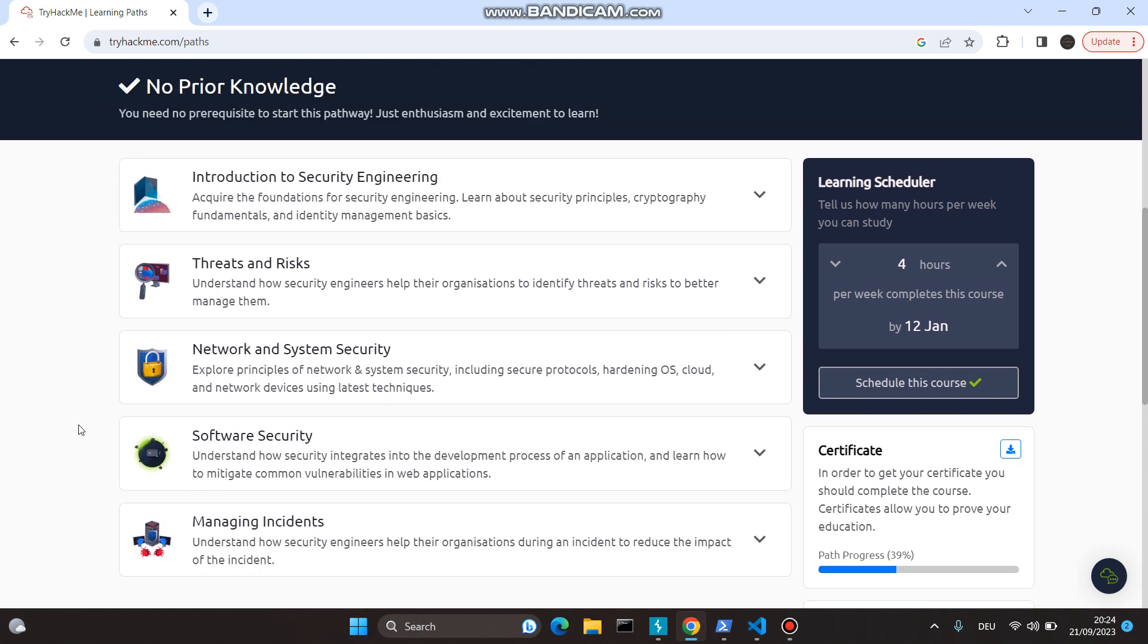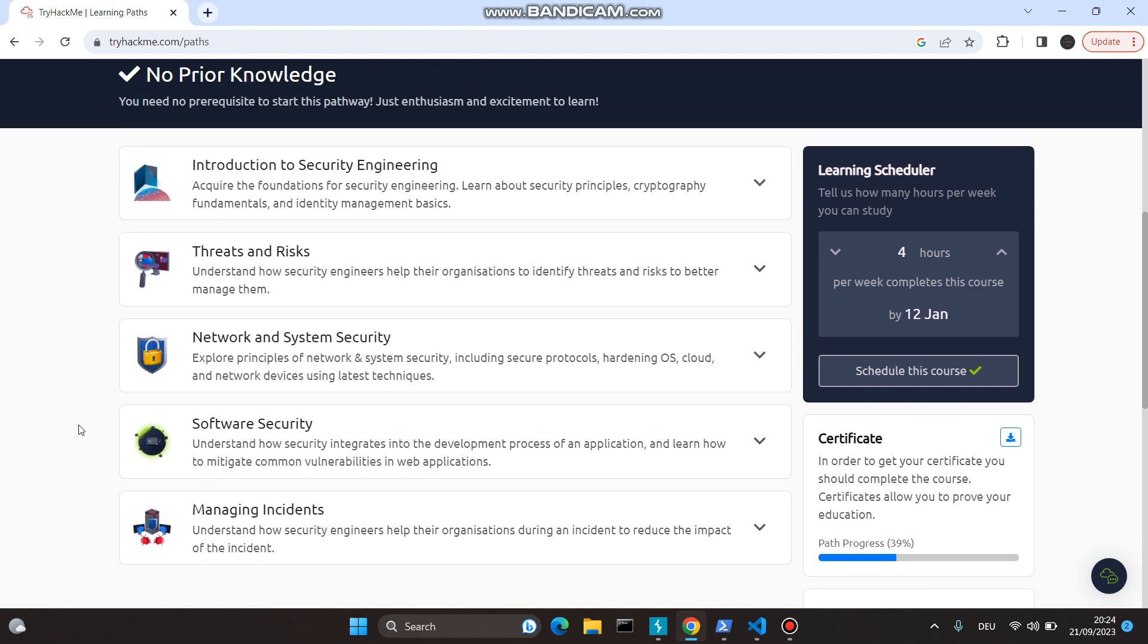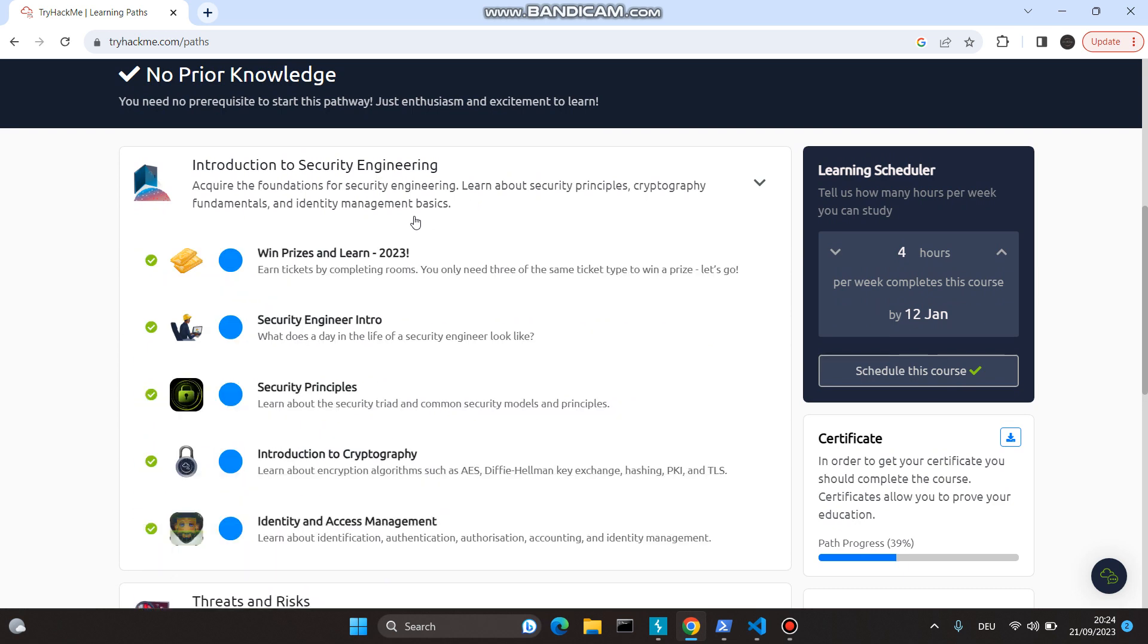Let's get started. There are five different subsections to this. First, we see Introduction to Security Engineering, which includes learning about security principles, cryptography fundamentals, and identity management basics. The first topic, Win Prizes and Learn 2023, is all about telling you how this works, how you're going to complete rooms and win tickets.